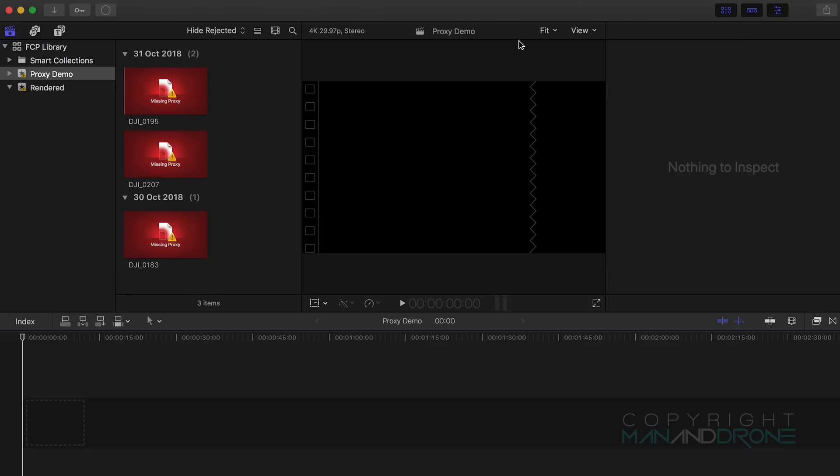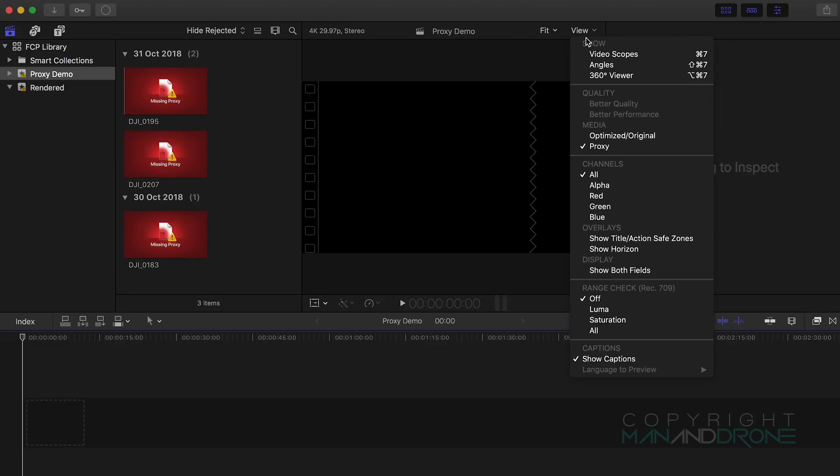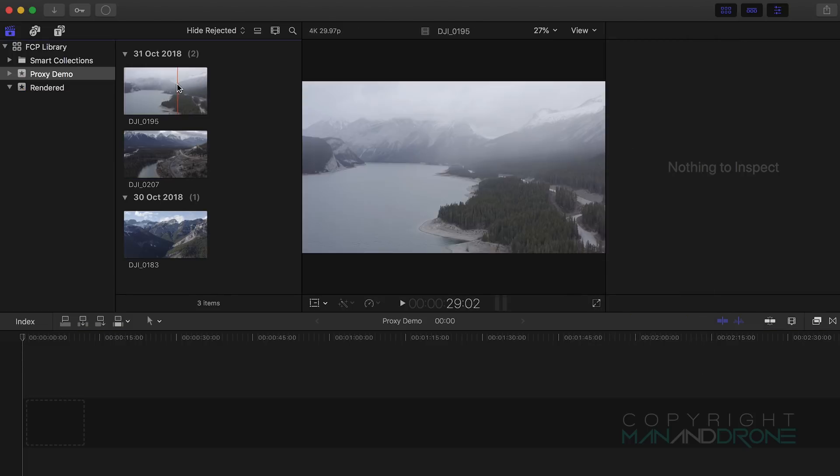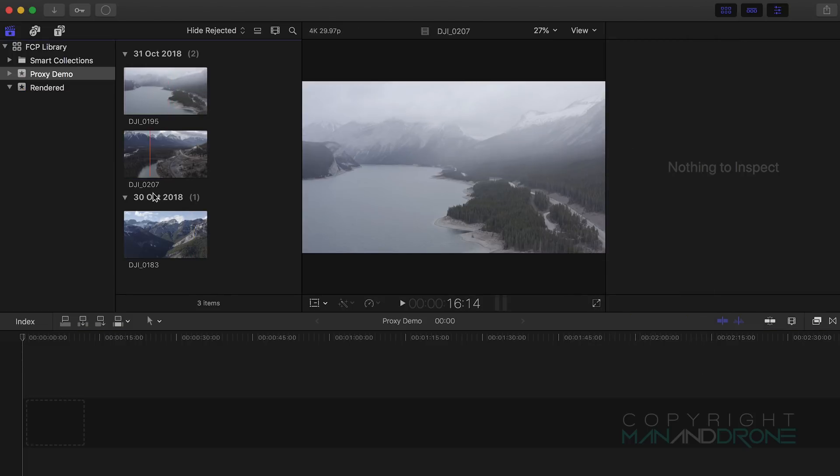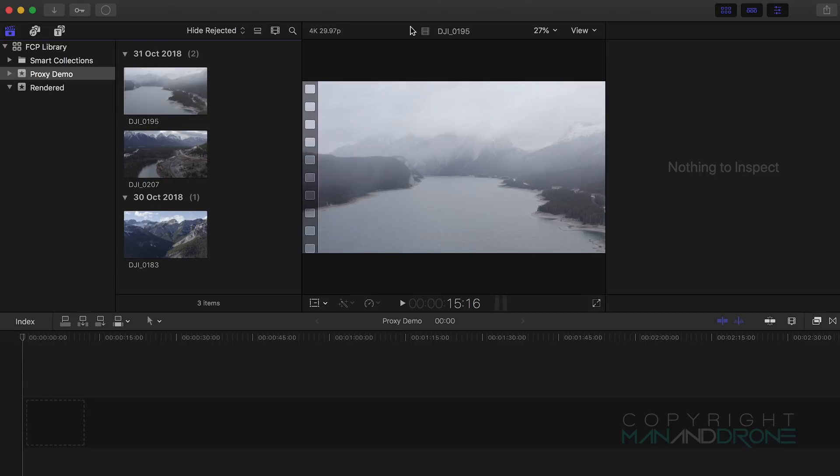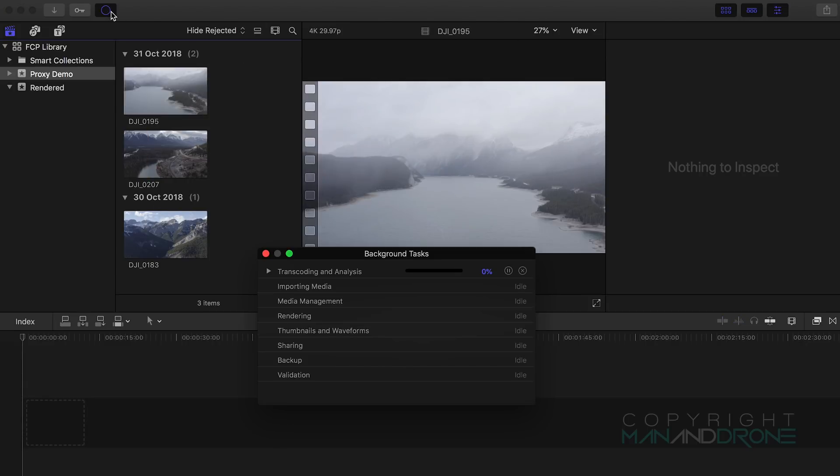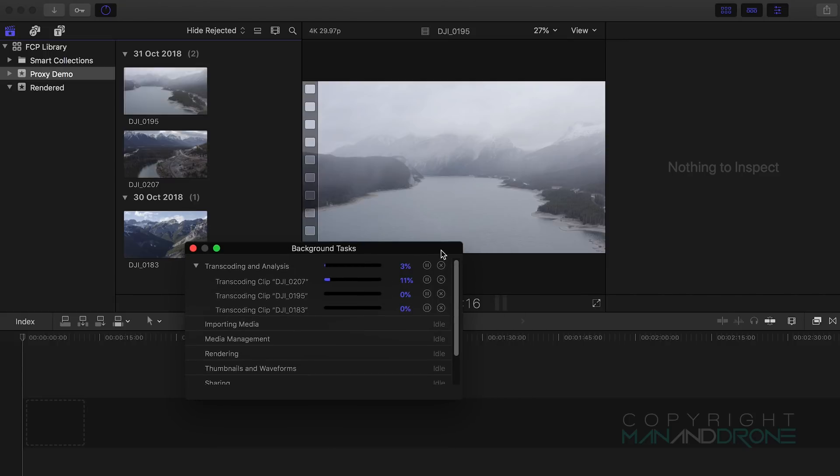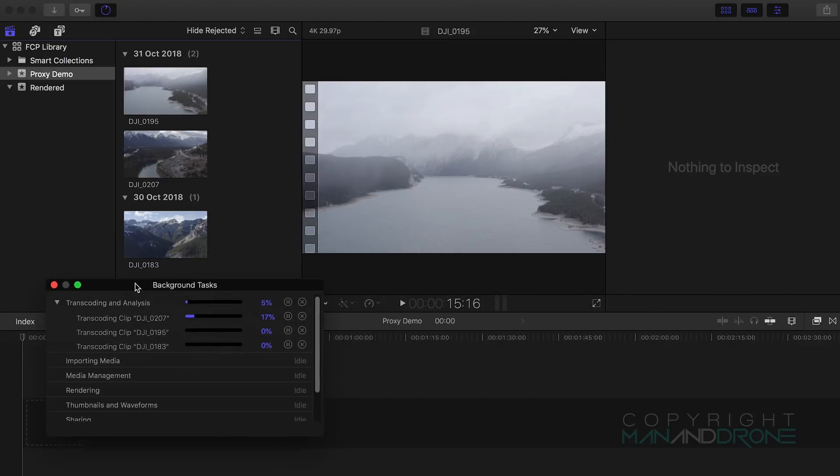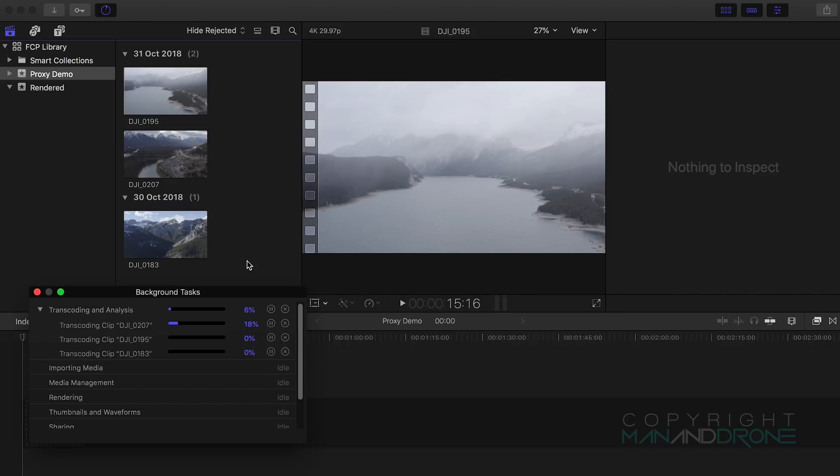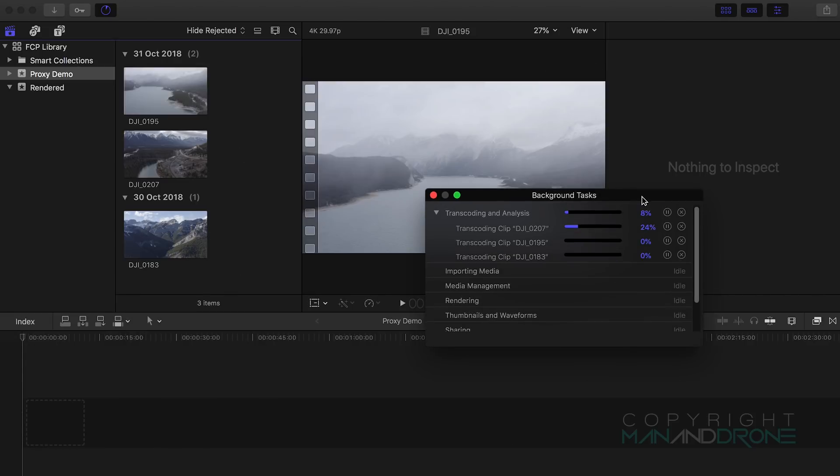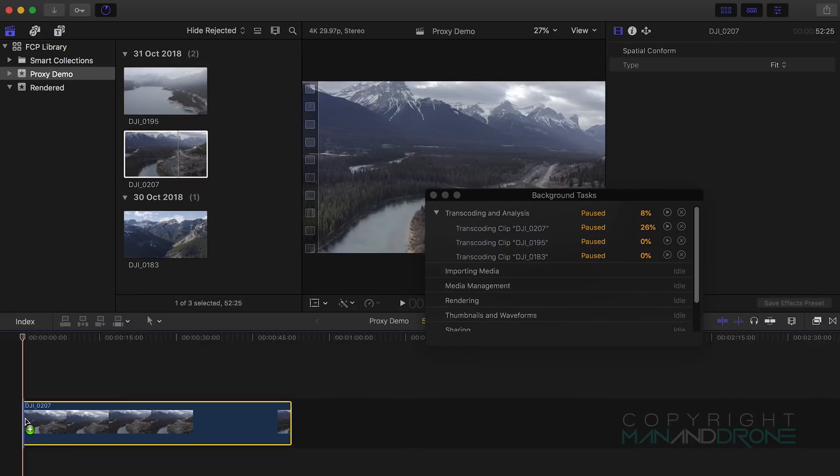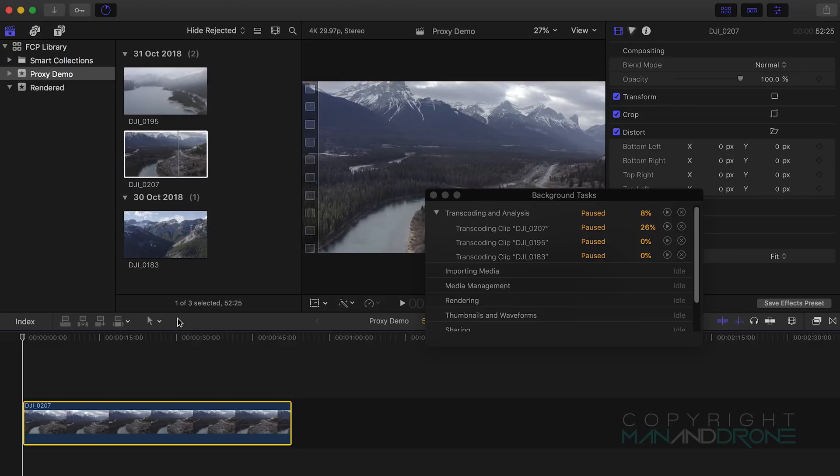What it's going to be doing is it will show the original clips here and in the background it will be working on transcoding the proxy. We can see the progress here and already you can see it is a lot faster than Adobe Media Encoder purely because it's optimized for Mac. We can leave that open just to see the progress. In the meantime we can drag a clip over.